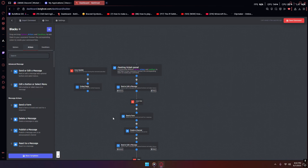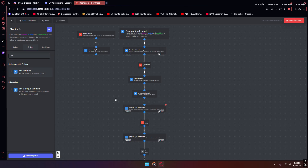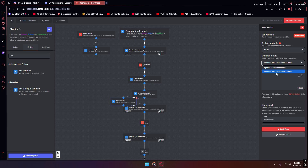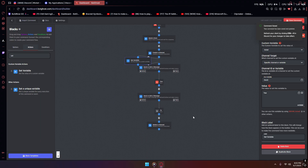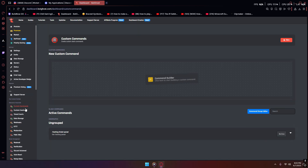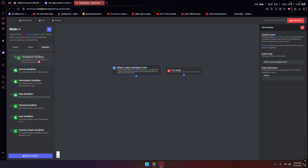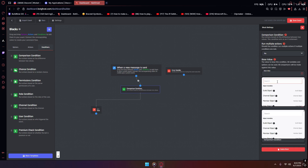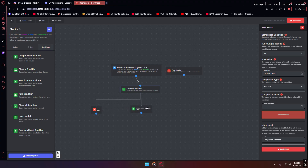Go back and in between the create channel block and the send or edit message block, add a set variable block connected between those two. Go to the ticket variable, set the specific channel variable in there, and set it to true. This makes it so the bot knows this specific channel is a ticket. Now go to custom events, create an event under message events for when a message is sent. Add a comparison condition — in the base value add 'ticket,' and add 'true' as the comparison value.